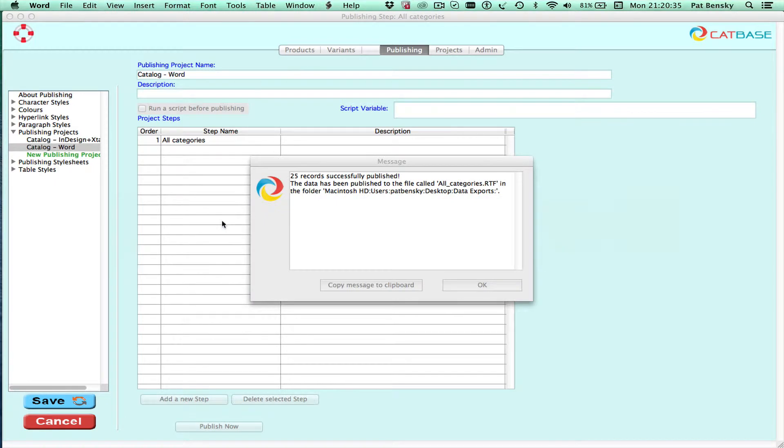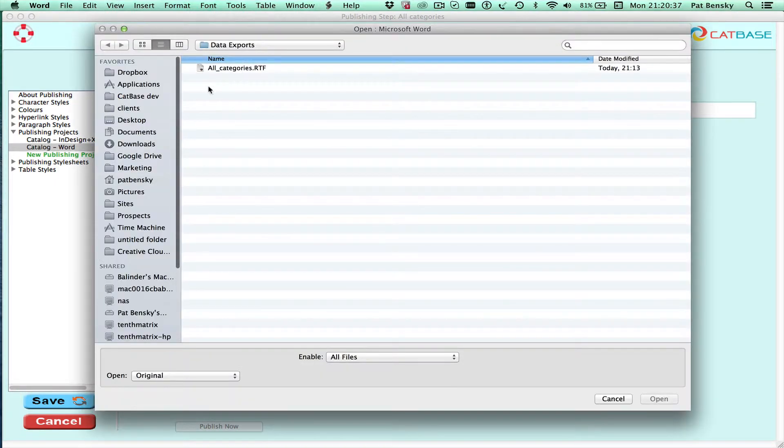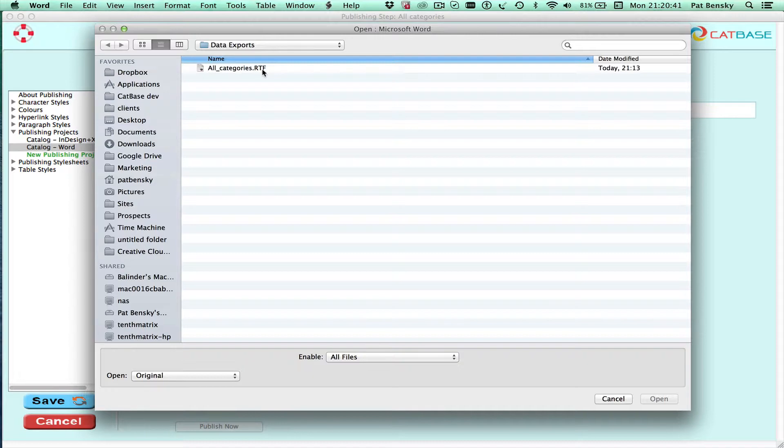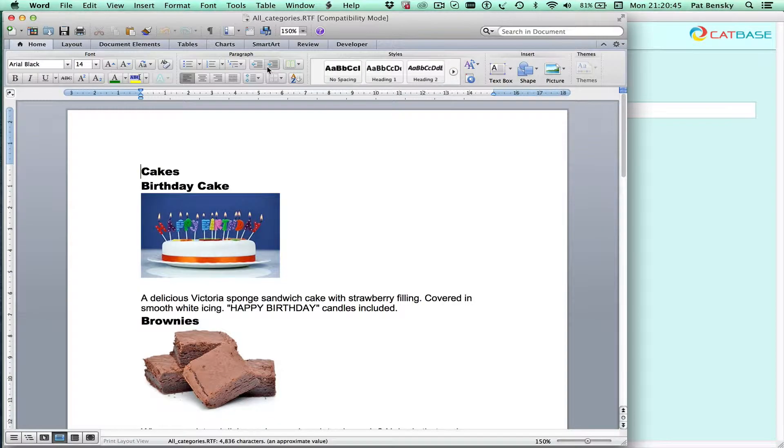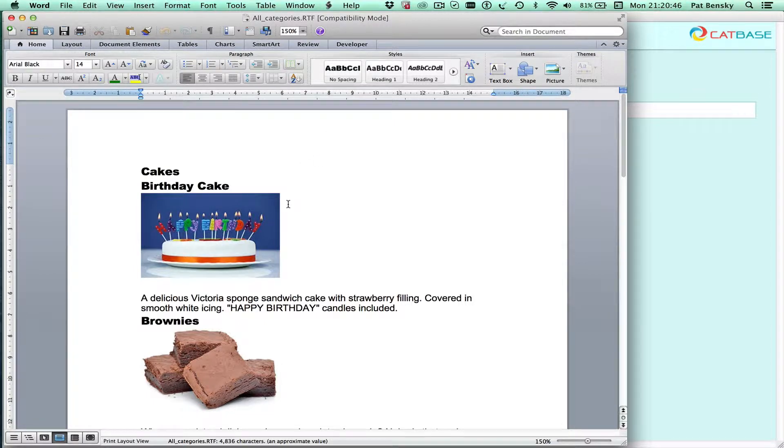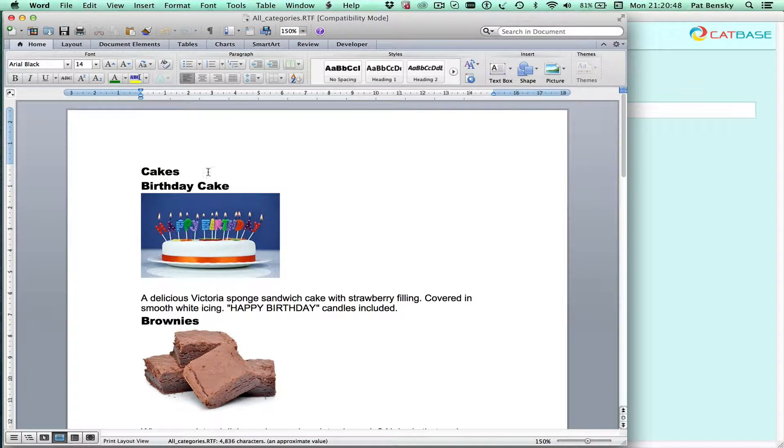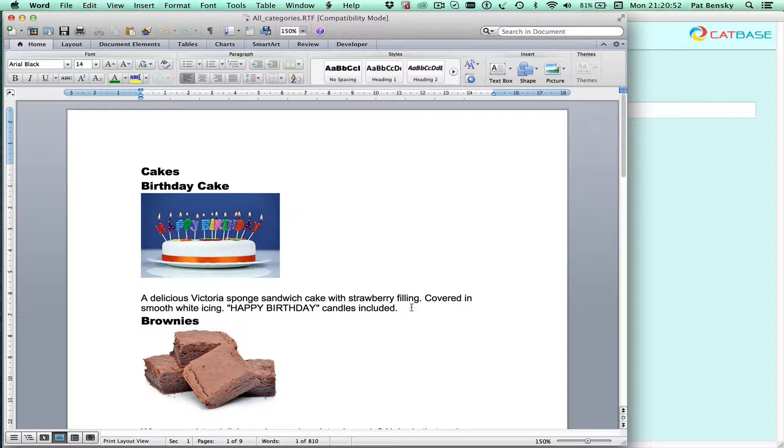Let's switch to Microsoft Word and open that file that I just created which is called AllCategories.RTF in my Data Exports folder and here's our document. So we've got the category headings, product names, picture and the description.